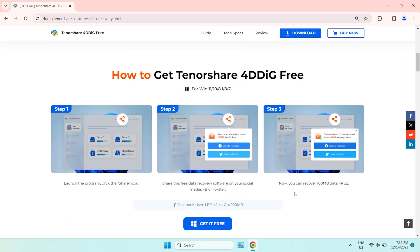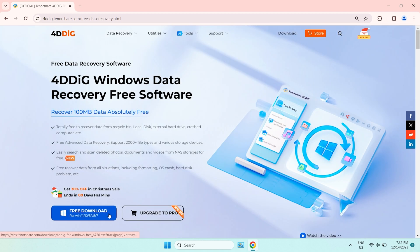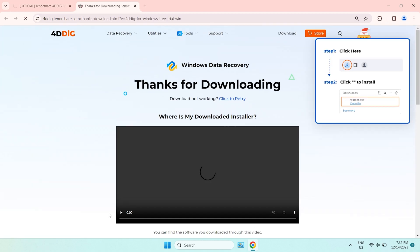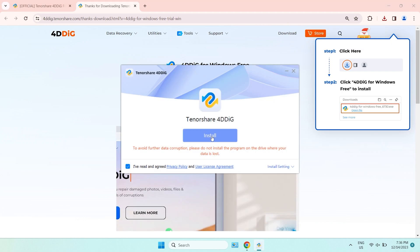Moreover, you can get 100MB free if you share it to social media. Download and install 4DDiG Data Recovery.